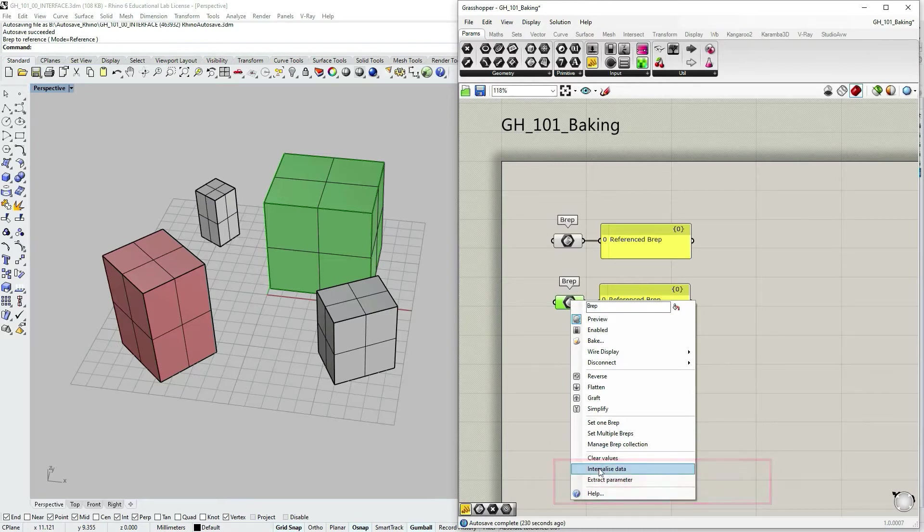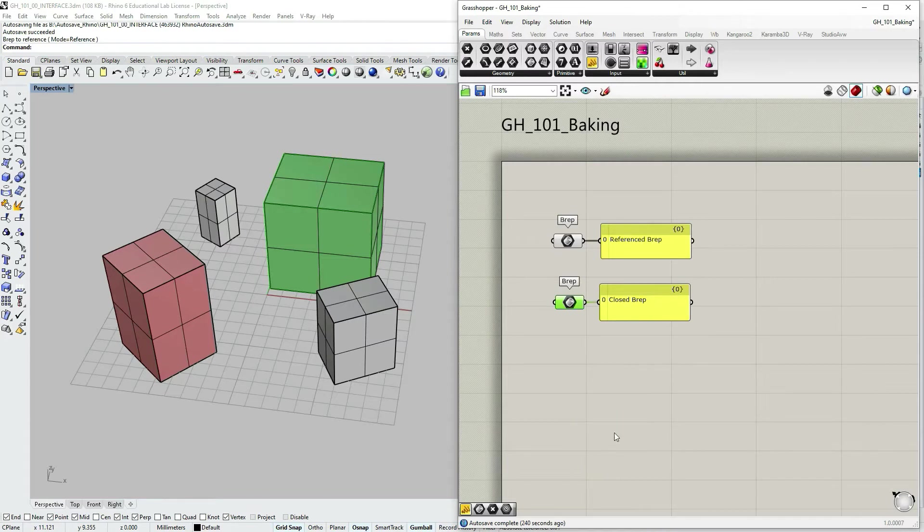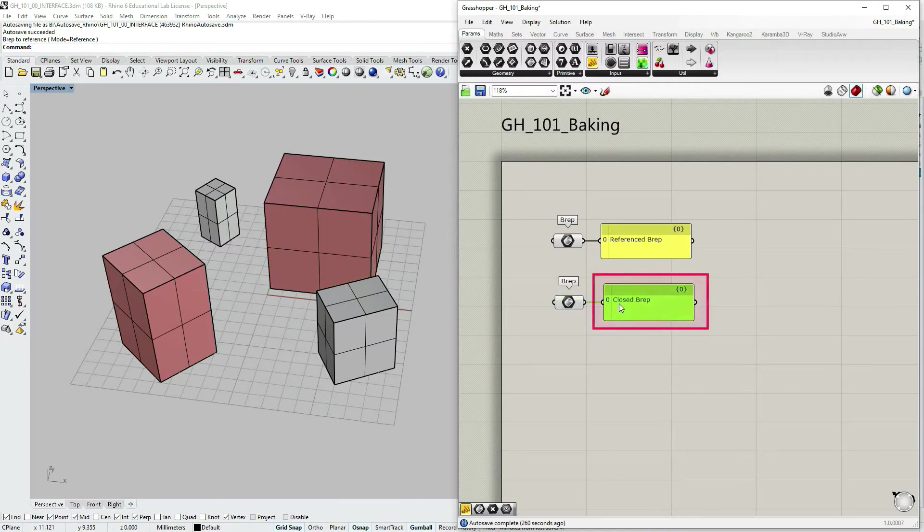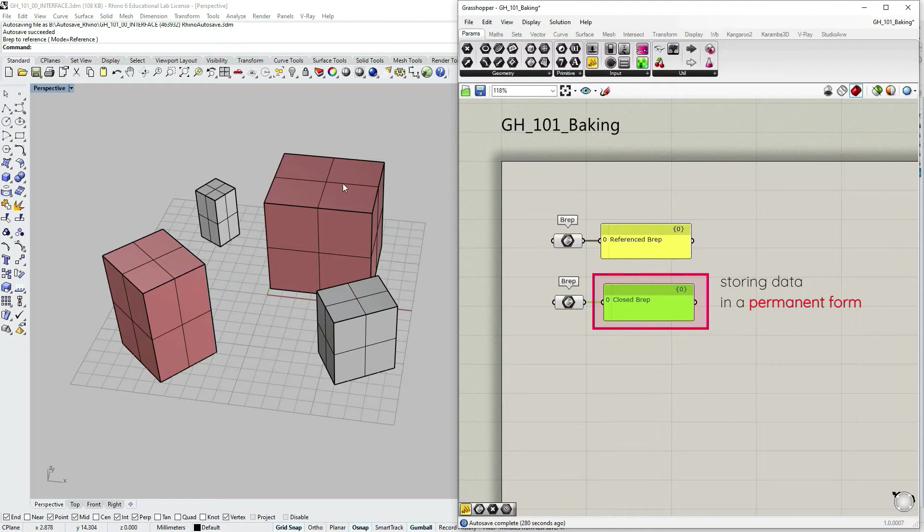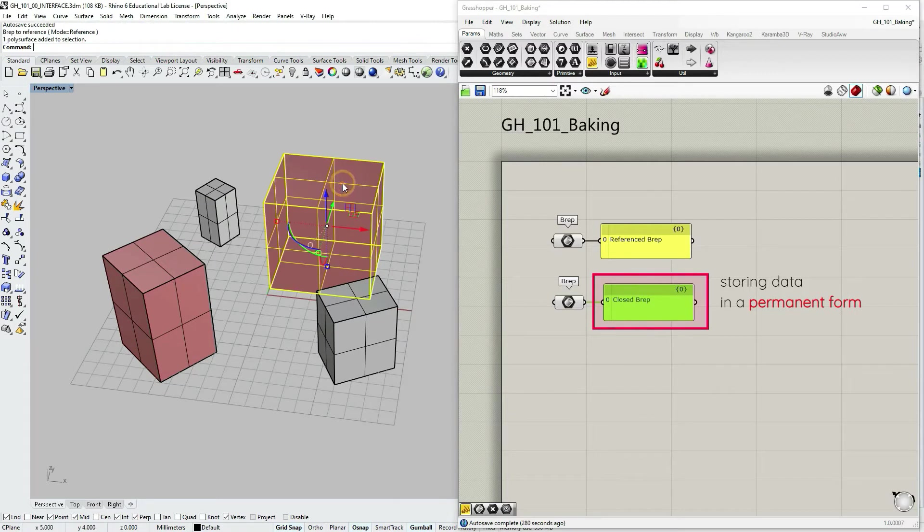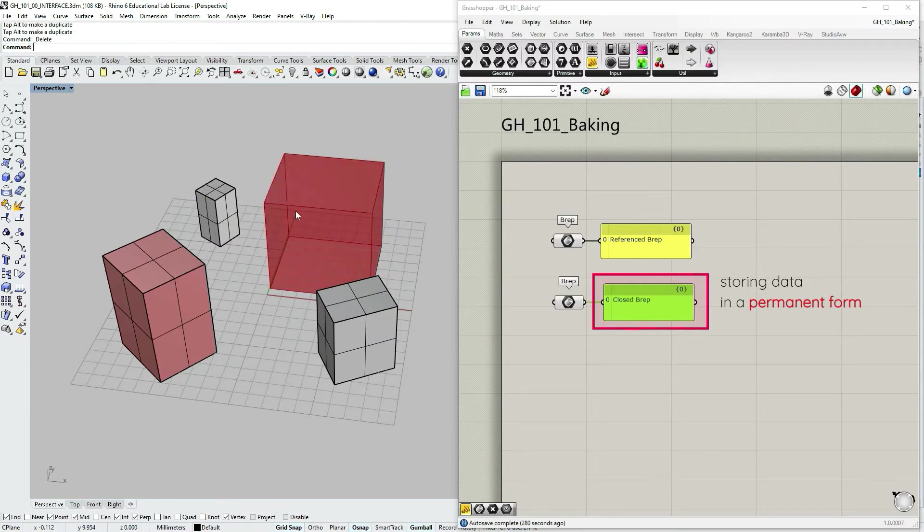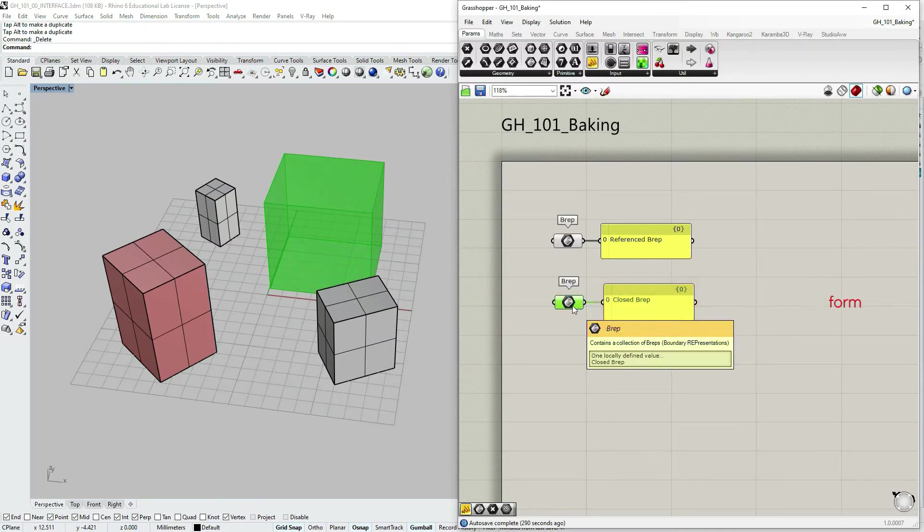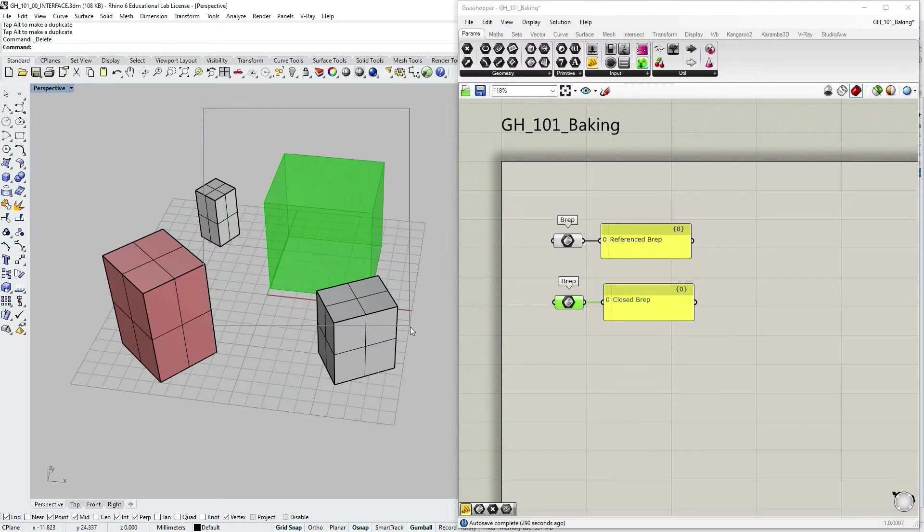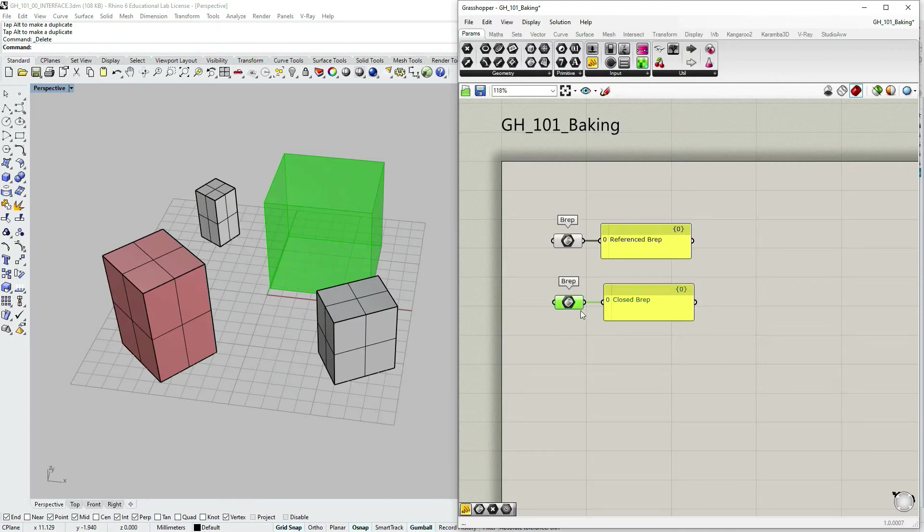So what this does is that this option makes volatile data permanent. And if I do that, you can see that the description in the panel has changed. Now it doesn't say that it's referenced geometry. It just says that it's a closed brep. What that means is that now when I select this object within Rhino and modify it or even delete it, it doesn't affect the geometry stored in Grasshopper. But I cannot select it within Rhino.